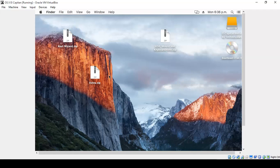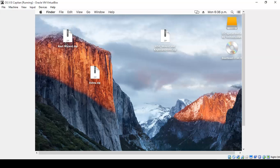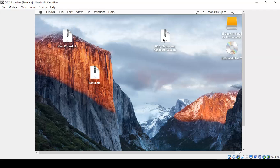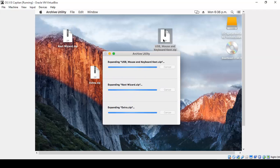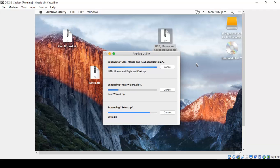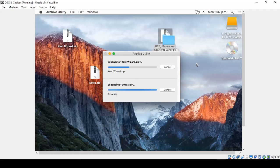Now extract the Extra.zip file as well as the Text Wizard file, and the USB Mouse and Keyboard Text.zip file. All three, extract all three to the desktop itself. Double-click on it, it will self-extract.